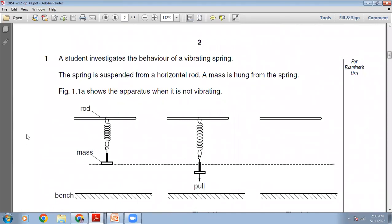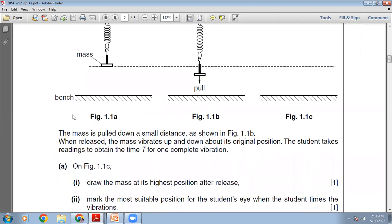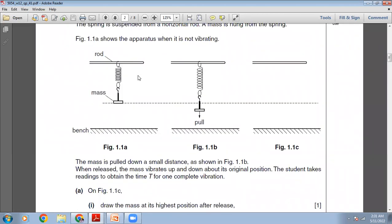A student investigates the behavior of a vibrating spring. The spring is suspended from a horizontal rod and a mass is hung from the spring. Figure 1.1a shows the apparatus not vibrating — this is the spring in its normal position. When you pull it down, that distance is the amplitude. When released, the mass vibrates up and down about the mean position.